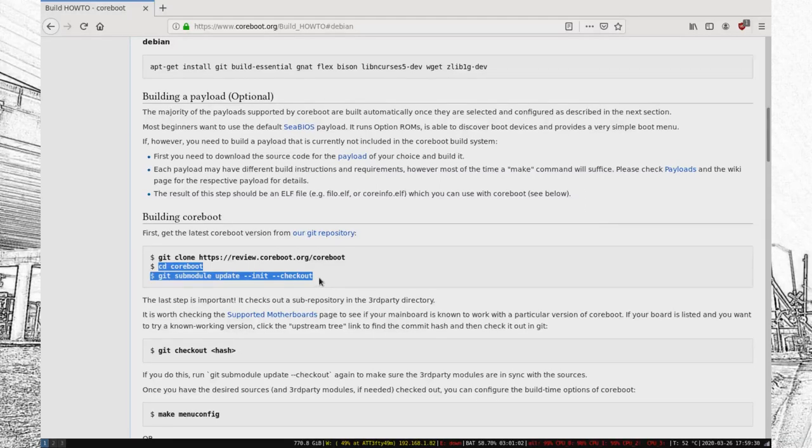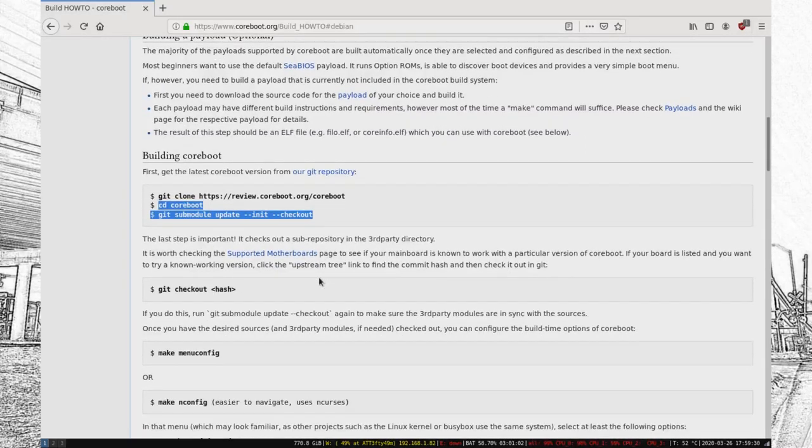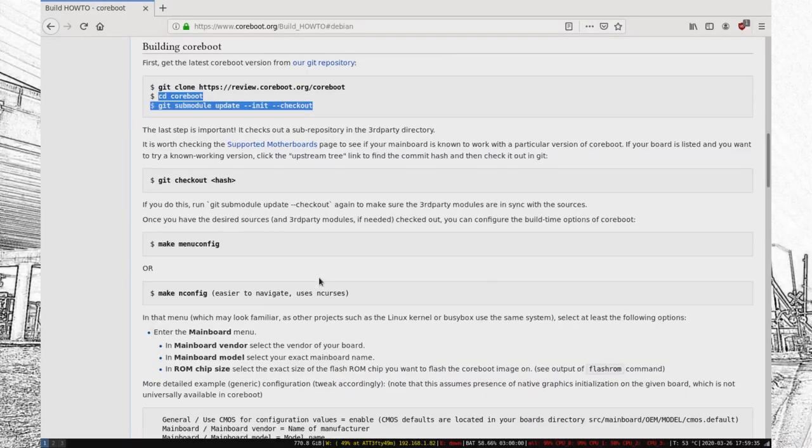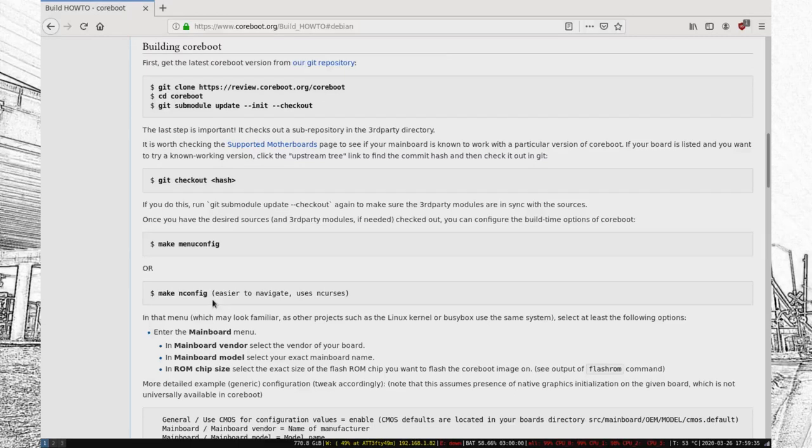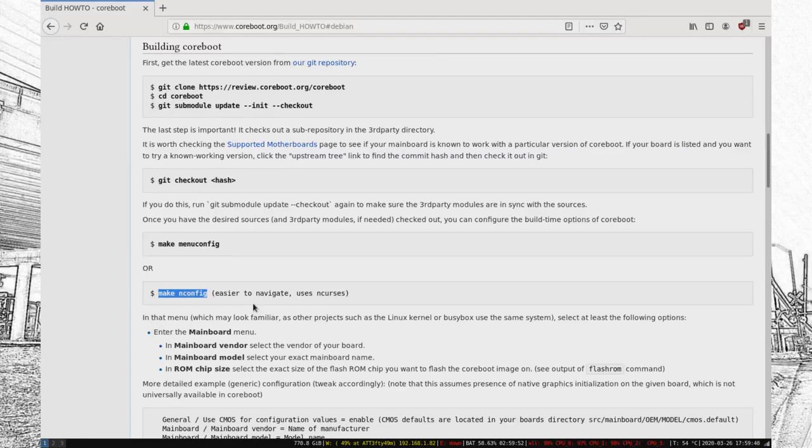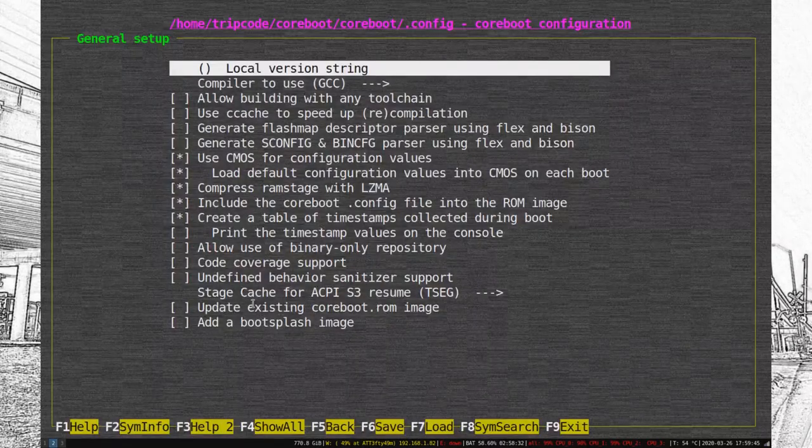So, after that, you just need to make nconfig. And then you actually get into the fun part of specifying mainboards, mainboard models, and things like the ROM chip size.